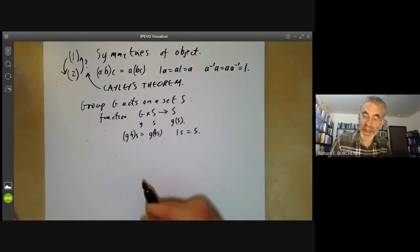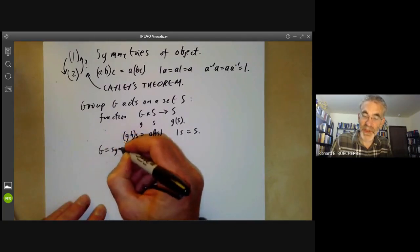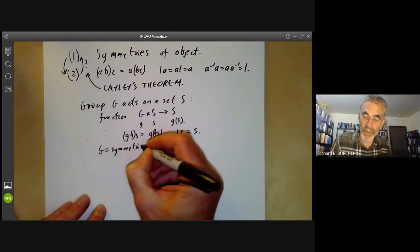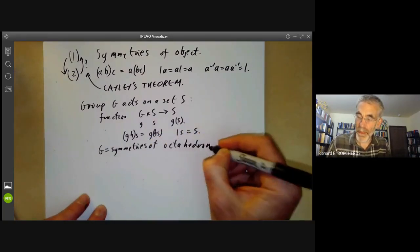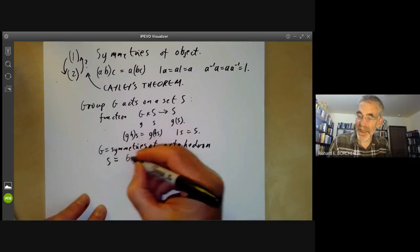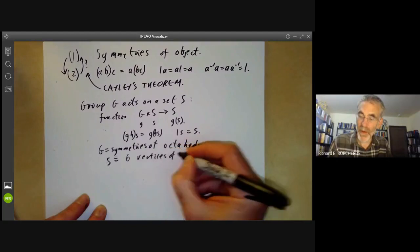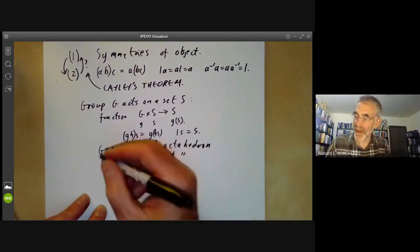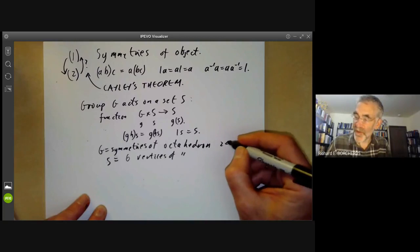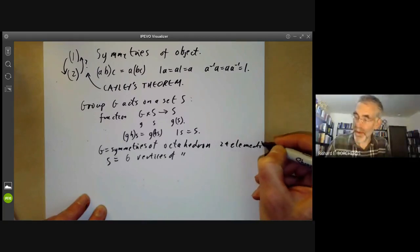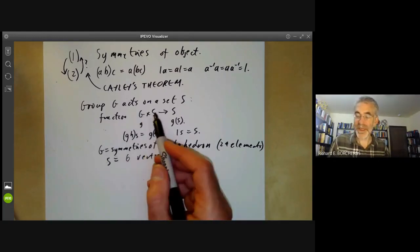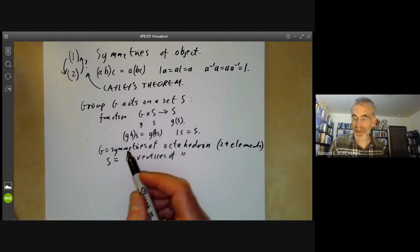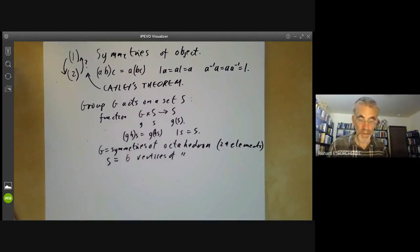A fairly typical example: you might take G to be the symmetries of an octahedron, and take S to be the set of six vertices of the octahedron. G has 24 elements, S has six elements, and there's a map from G times S to S which just gives the action of the symmetry on one of the six vertices.